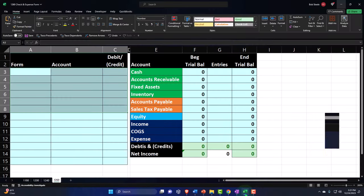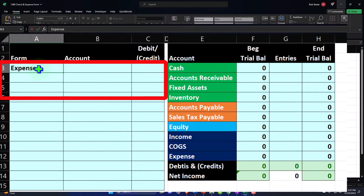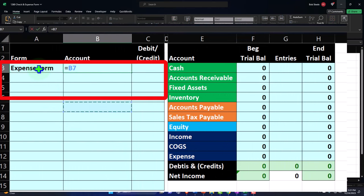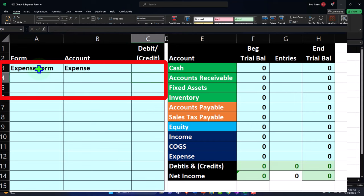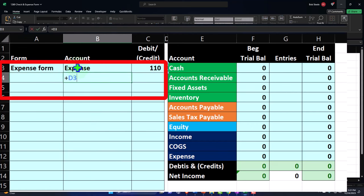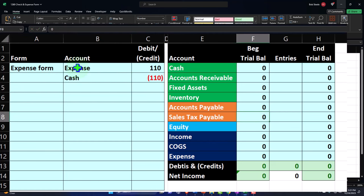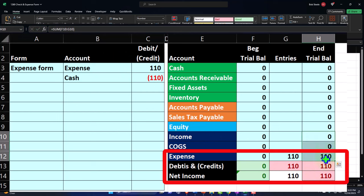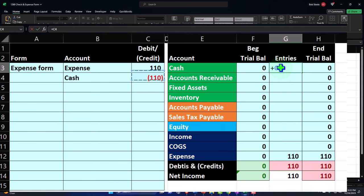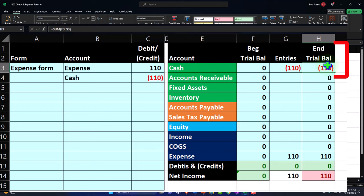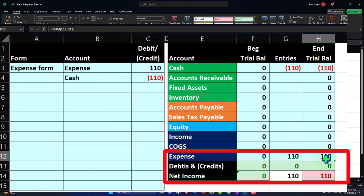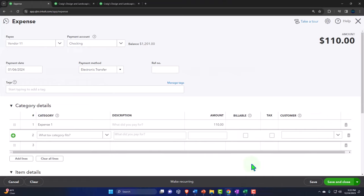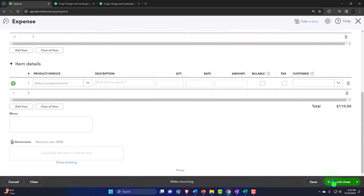If I look at this as a journal entry, it's straightforward: the expense of $110 decreases net income, and cash goes down by $110 — a credit. Cash had nothing before, so it's now negative $110, with the expense on the other side creating a loss, since no income has been recorded here. Let's save and close it and check what happened.